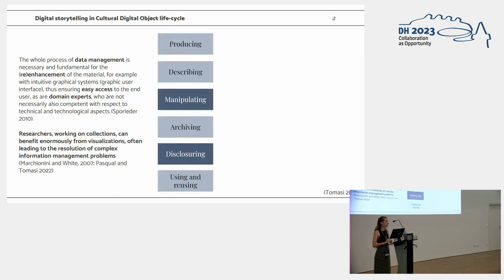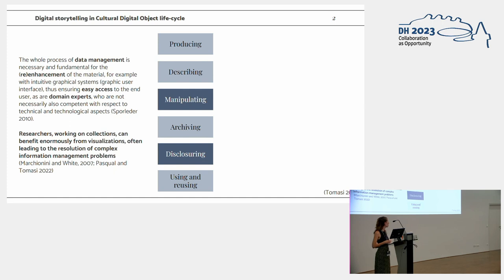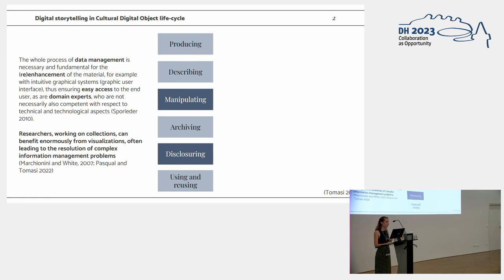Professor Dumasi in 2012 defined six main steps in the curation of digital object lifecycle, which was a theoretic framework we used. After producing the digital resource and describing it, resources are manipulated in the project, then archived ensuring long-term preservation, disclosed via a web app, and using and reusing existing technologies and data.